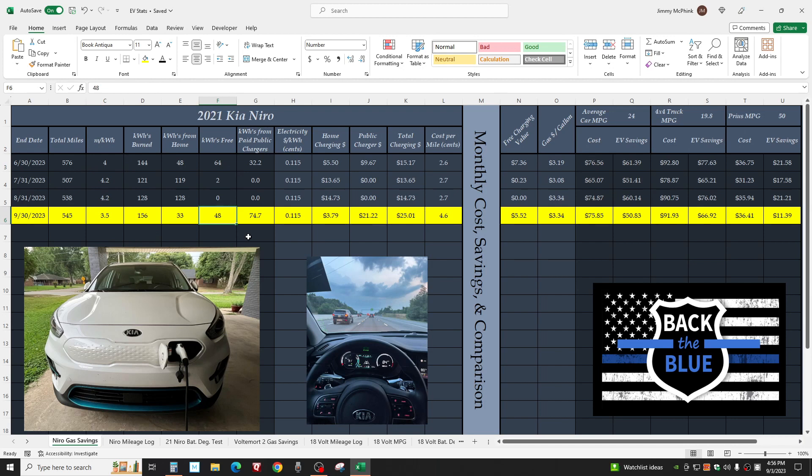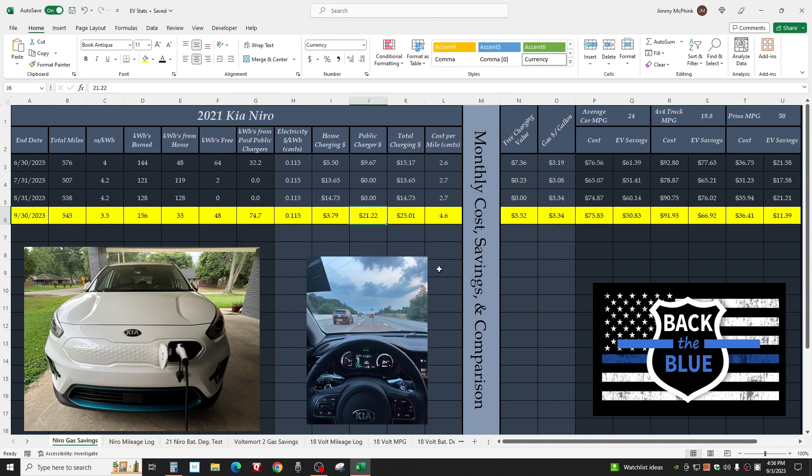Public chargers are always more expensive than home ones. We used 74.7 kilowatt hours from a public charger which cost us $21.22. These level three chargers are not meant to save money, they're meant for convenience when traveling.